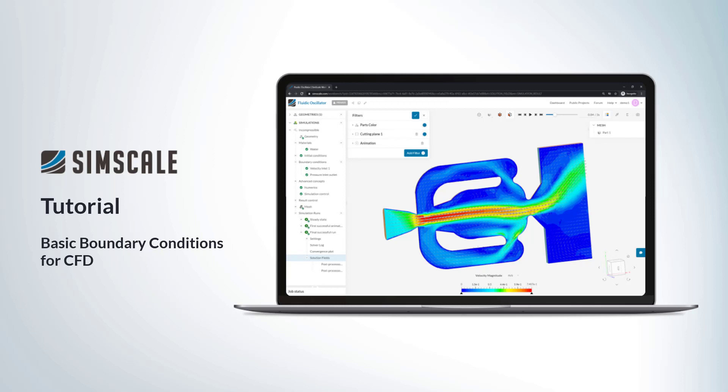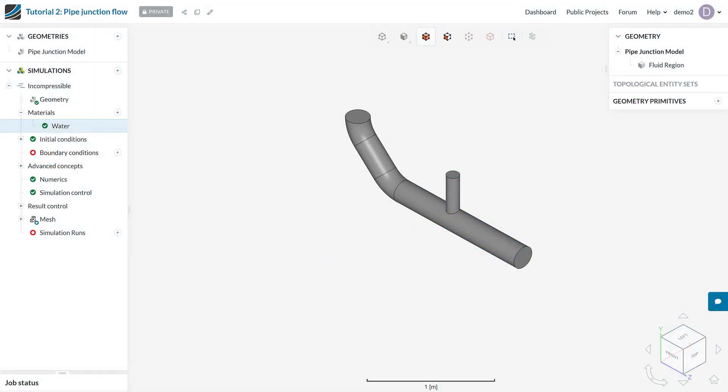Hello and welcome to this SimScale tutorial on basic boundary conditions for CFD. So firstly, what do we mean by a boundary condition?